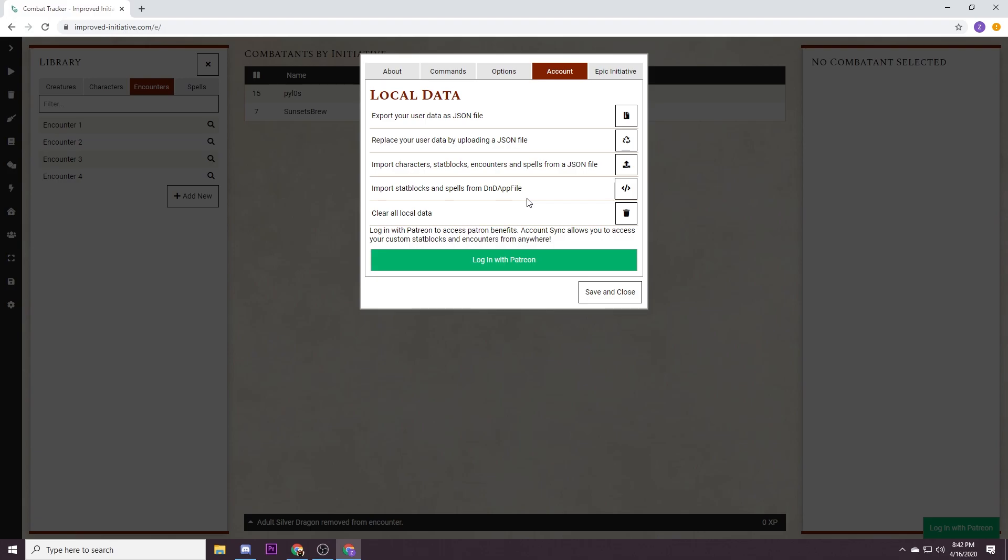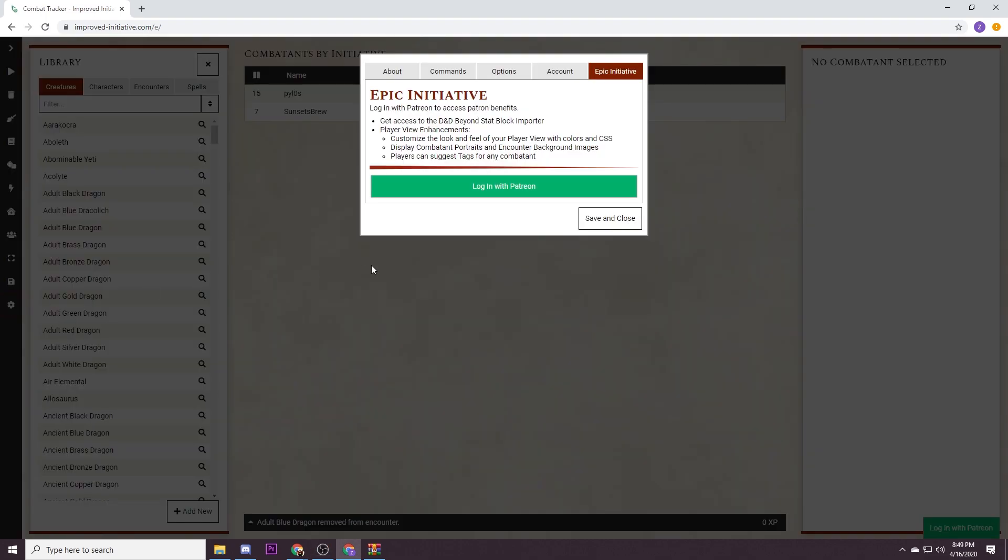A couple notes, there is a five dollar a month paid tier that will unlock a couple of really cool features. It'll give you access to a D&D Beyond stat block importer so you can import any monster that you've bought on D&D Beyond and also characters that you've made will import straight into your improved initiative. It also unlocks cloud sync, you can build encounters on your laptop and instantly get them on your desktop. That's a super useful feature, I'll put their patreon down in the description.